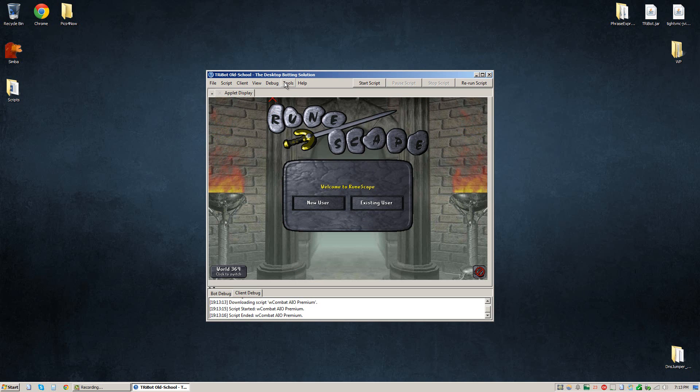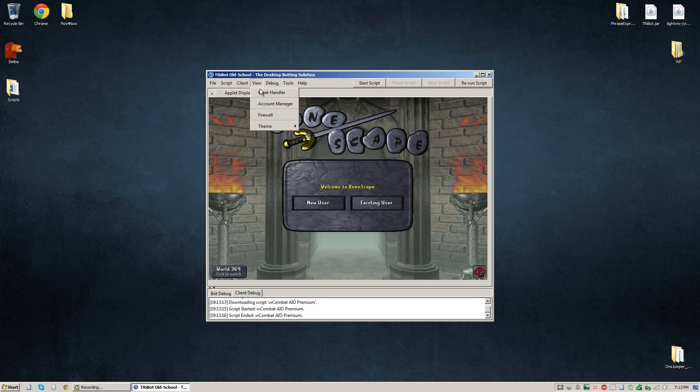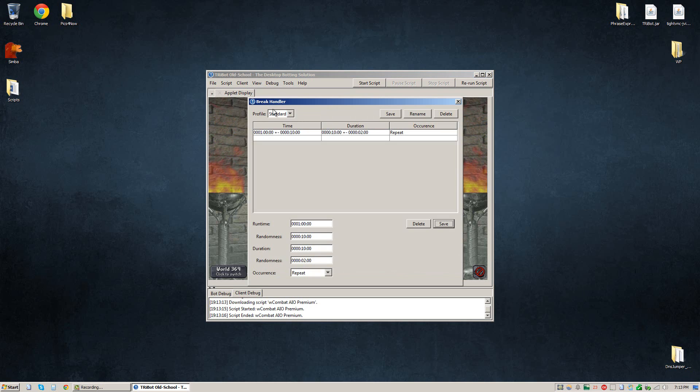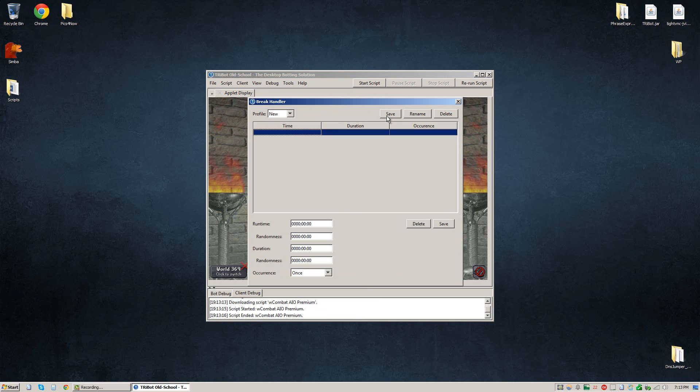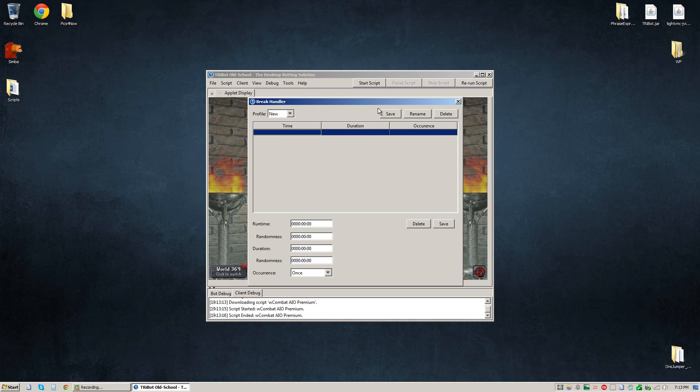If you want to create additional breaks with different names for different situations, you just got to follow the same procedure. Go to view, break handler, and instead of standard you're going to want to select new. Click that first row again and follow the same steps, and when you save it, just make sure to give it a different name. This way you can have different break schemes and schedules set up for different reasons or accounts or times of day as you see fit.